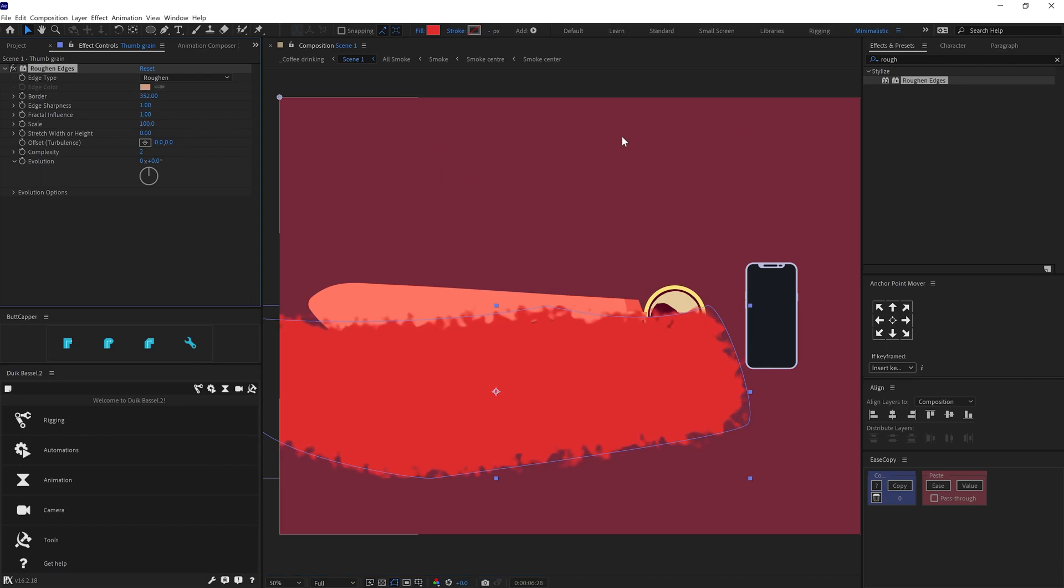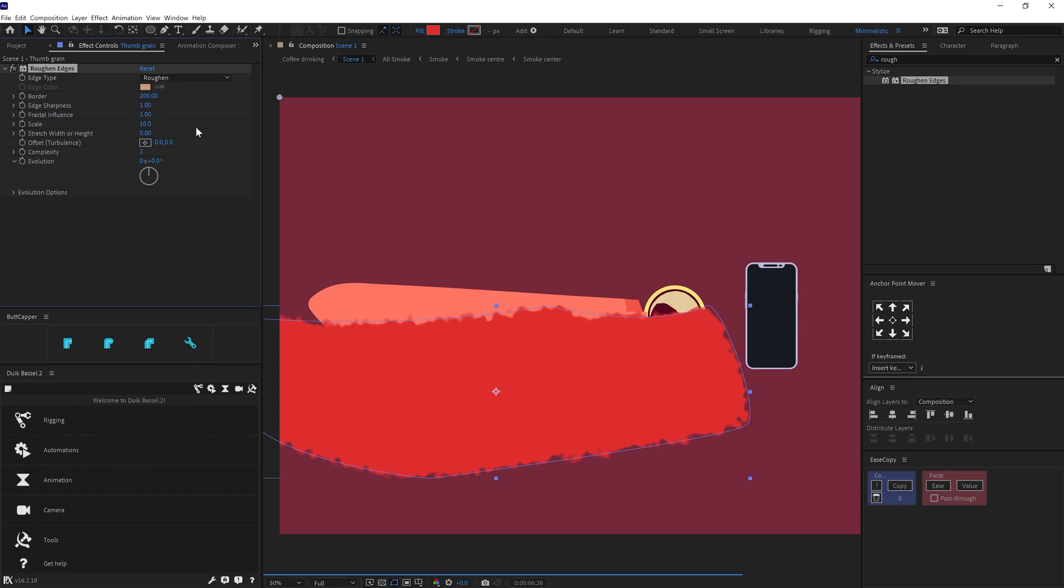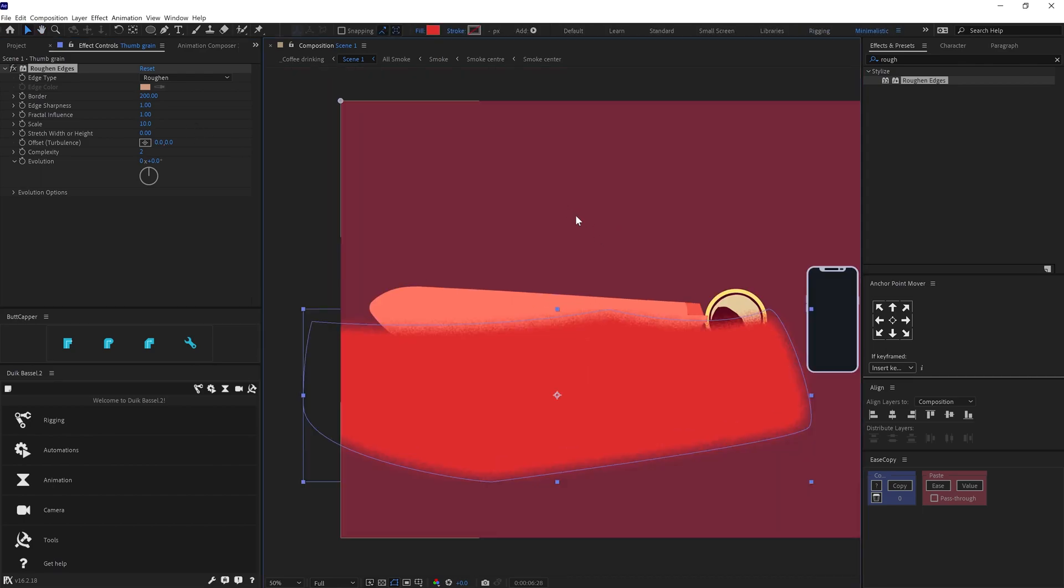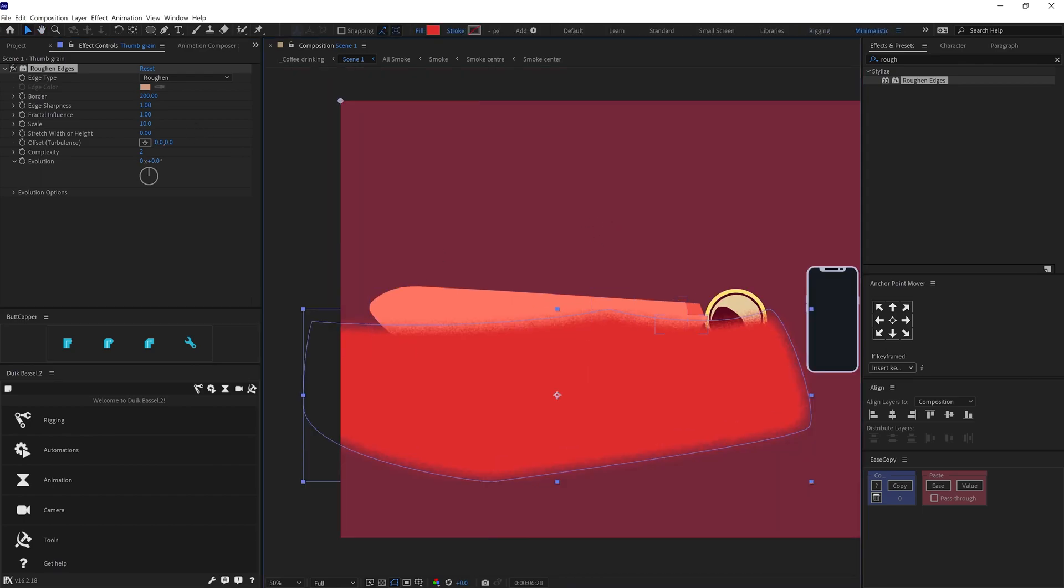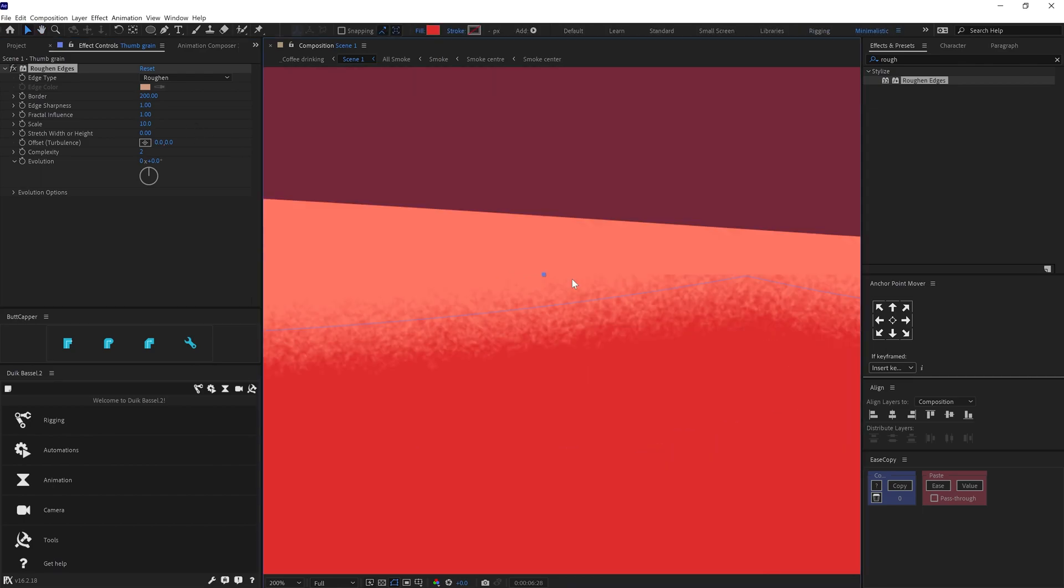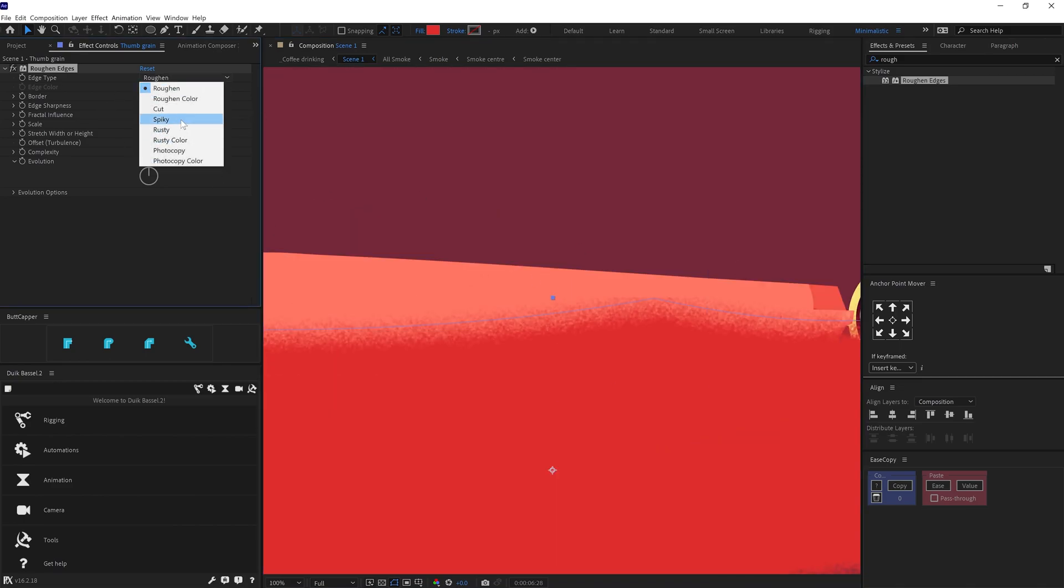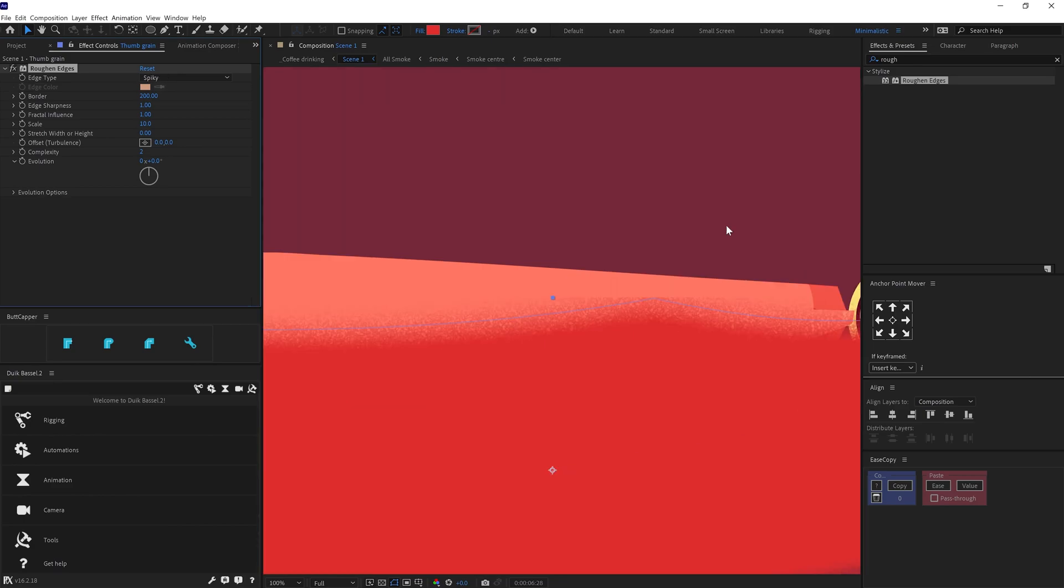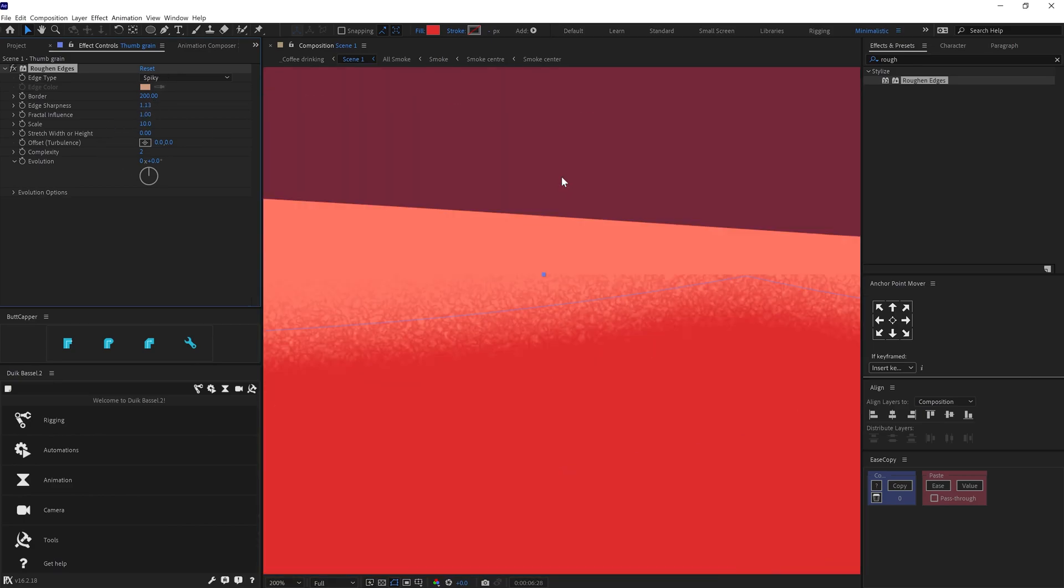Then decrease the scale under roughen edges somewhere between 10 to 15 and also change the edge type to spiky. After that, increase the border value and edge sharpness value. And here we have our grain texture.